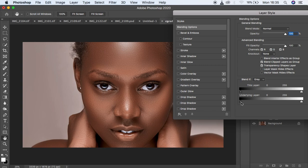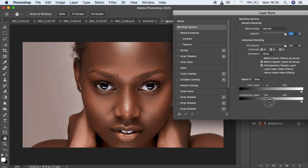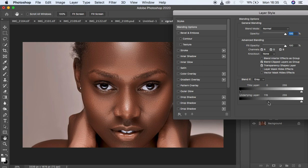Come to these two boxes right here on the underlying layer and simply move them towards this side until you feel like the glow effect is really on the areas that are really necessary. I think right there we are good.